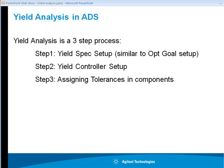Step number two involves setting up the yield controller, and the key thing will be to find out how many number of iterations or trials needed to achieve sufficient confidence in the results which are obtained after performing simulation.